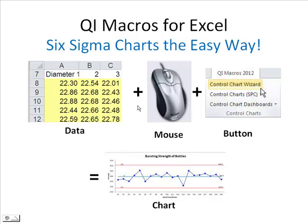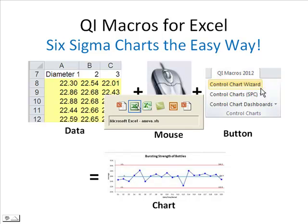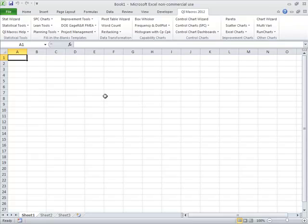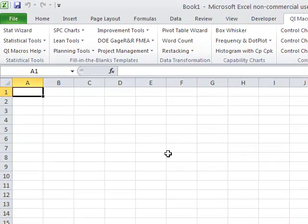One of the biggest benefits of the QI Macros really is that they live inside of Microsoft Excel, and that's where most people's data exist. So there's no need to copy and paste it into a separate application or anything crazy like that.